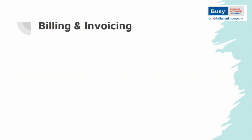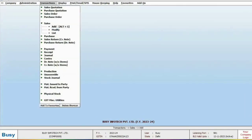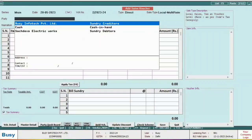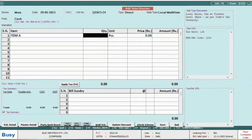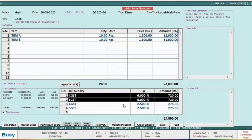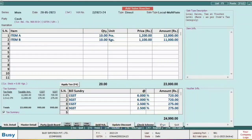One of Bizi's powerful features is Billing and Invoicing. You can customize invoicing to suit your business needs, such as billing at MRP rates, tax-inclusive billing, or billing with multiple GST rates. To do this, go to the Transaction section, add a sale voucher, and select multi-rate in the sale type. Choose the party, select the item, specify quantity and rates. When you click Apply Tax, Bizi will automatically calculate GST based on multiple rates.